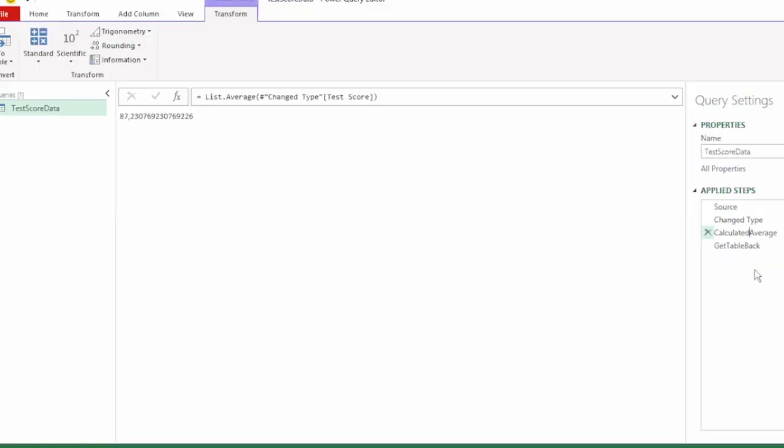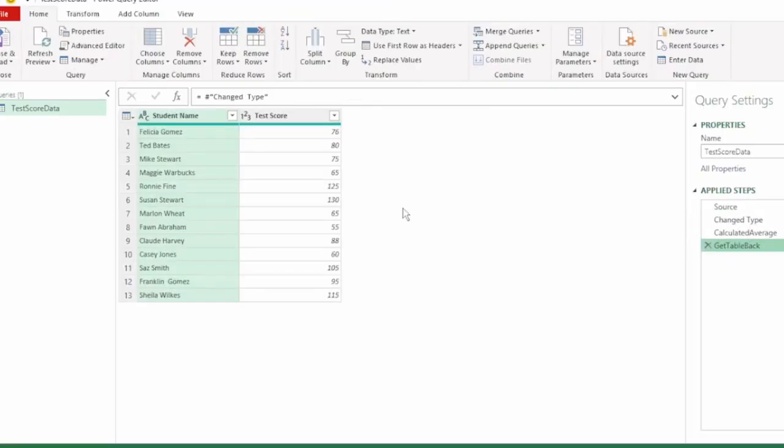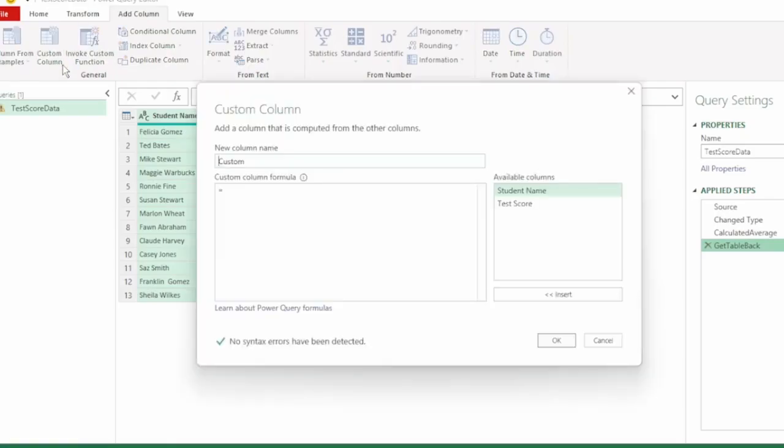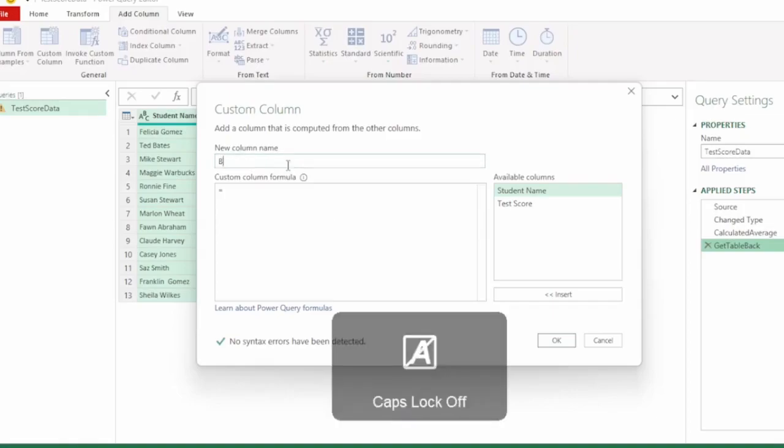Next in the Add Column tab click on Custom Column, and here is where we will calculate test scores that are either below or above the average. Let's call this column below average.